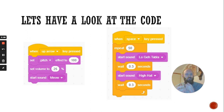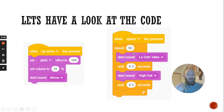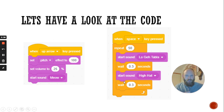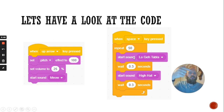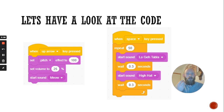Let's have a look at my drum loop — the drum beats going on in the background. When I press the space bar, it starts a repeat block, so all of this is going to happen 50 times over. It's going to start a sound, play it, wait 0.3 seconds, play another sound — the hi-hat — then wait 0.3 seconds again. Then it goes back to the beginning because of the repeat block, and it'll keep doing that 50 times. That's how I create a drum loop.